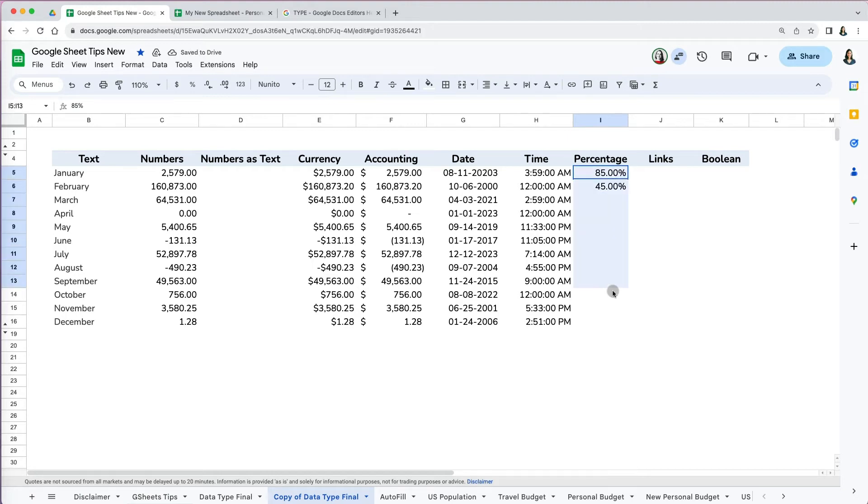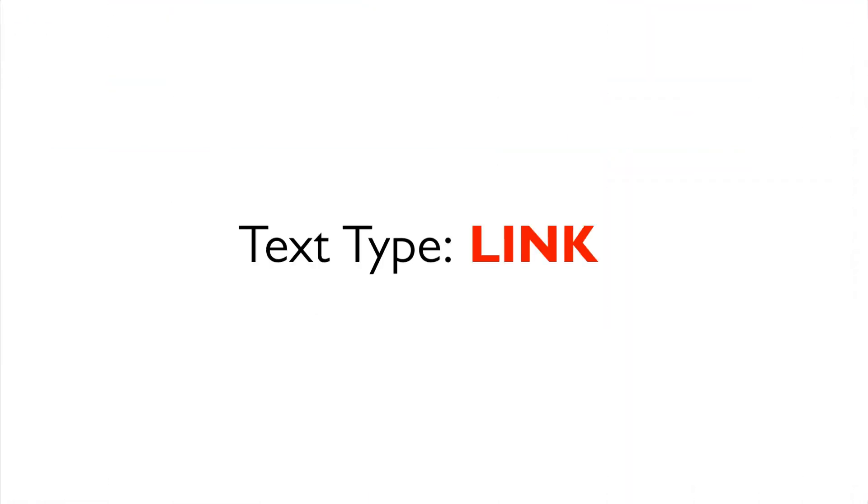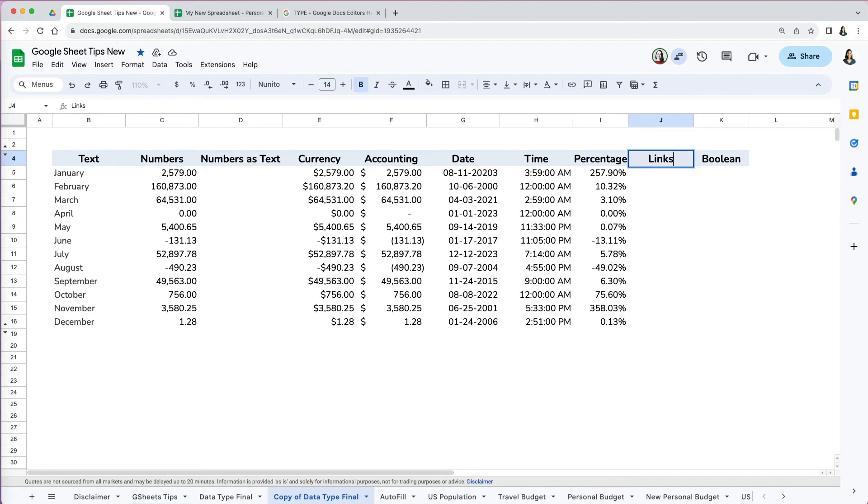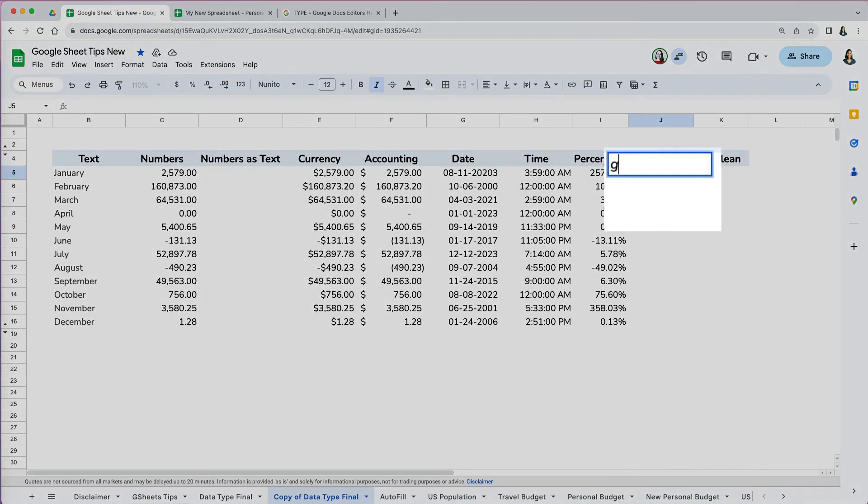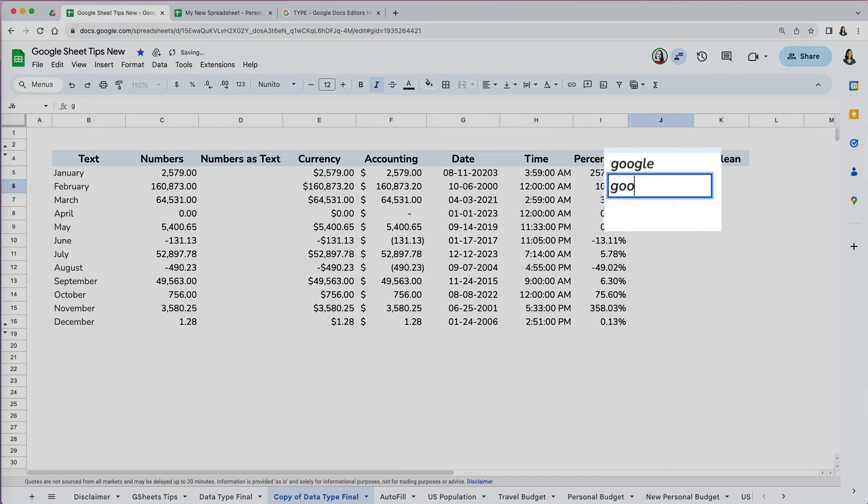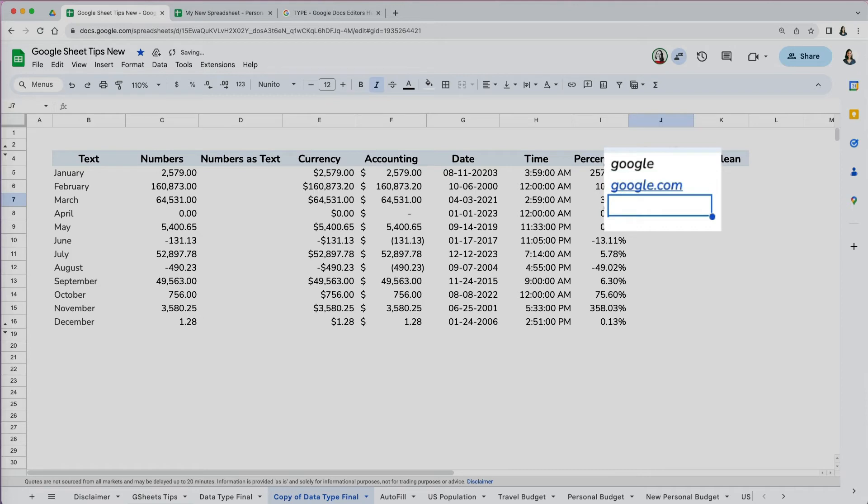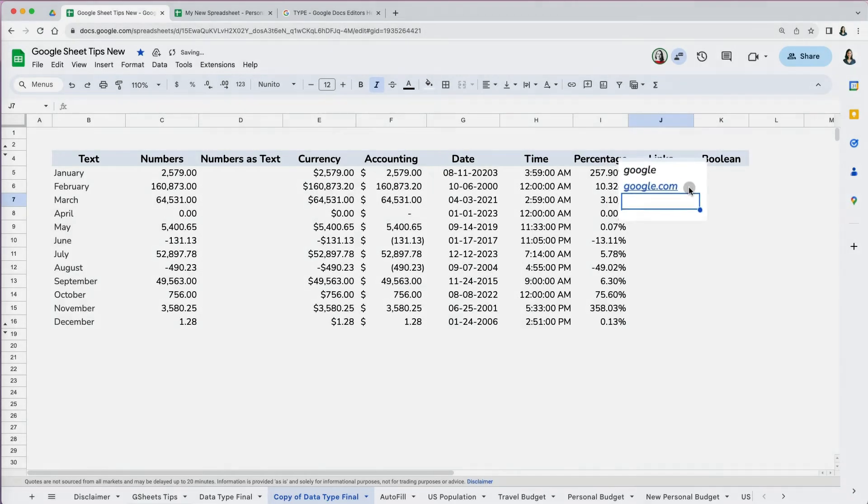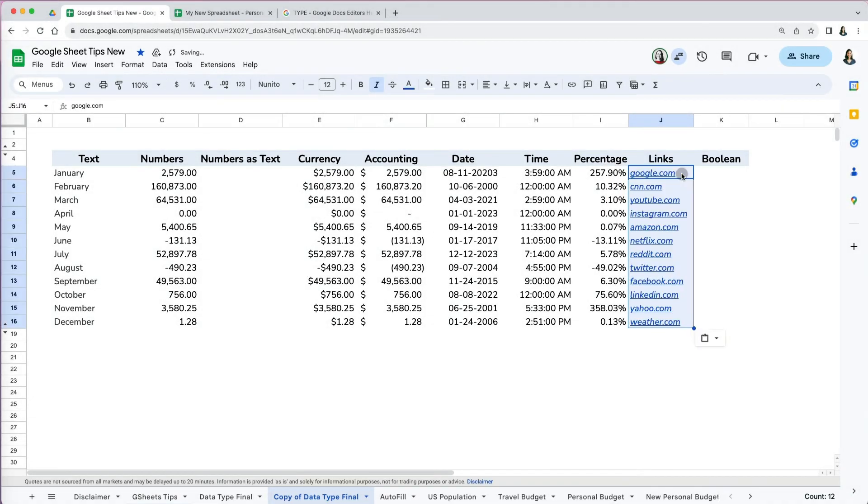One unique text format are links. Google Sheets is smart enough to recognize you're typing a link as soon as you type .com at the end. If I just type google, the format stays as plain text. However, as soon as I add .com to it, it becomes a link. By universal standards, links are italic, blue, and underlined.